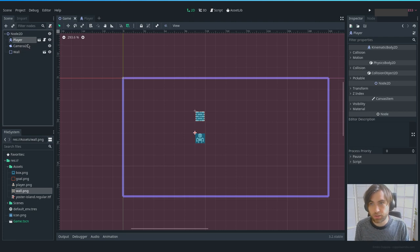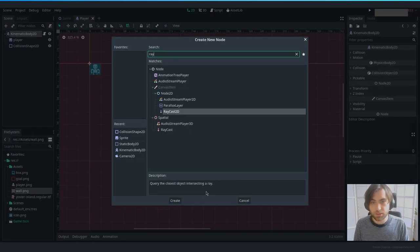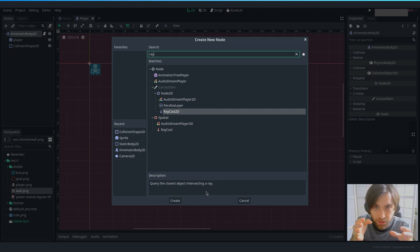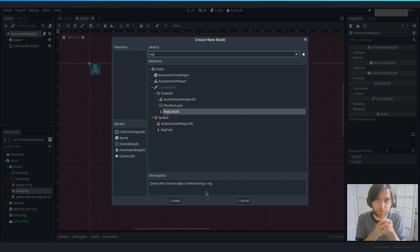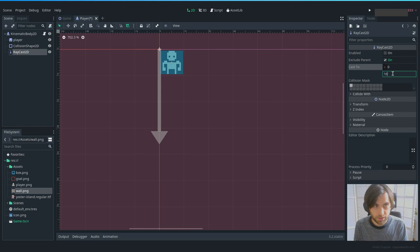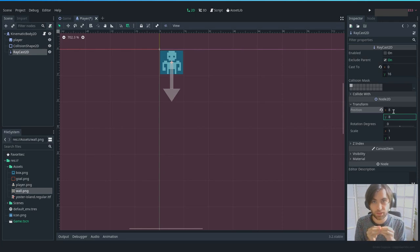To check that, we're going to use a Raycast2D. Imagine it like a laser you can point in a direction — if the laser touches something, it tells you. Instead of checking when you're already there, you check ahead with the raycast. Let's add a RayCast2D. You'll see the arrow representing the cast direction. Set the cast_to length to 16 since we're only checking the next block, and set position to 8, 8 so it casts from the center of the tile.